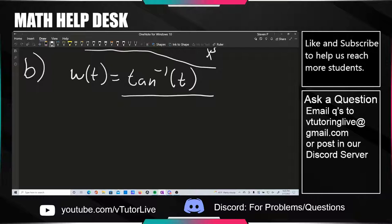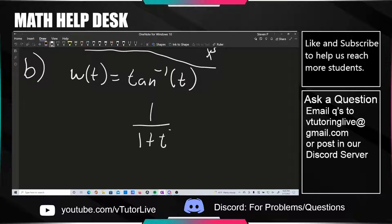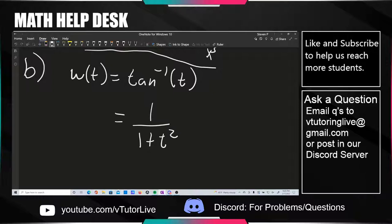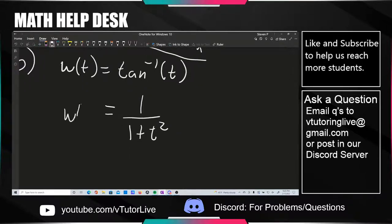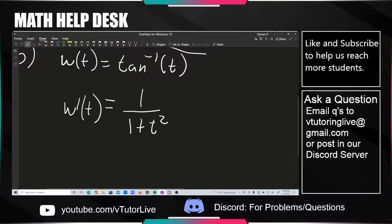On a test, you'd be in a really bad spot trying to re-derive the derivative of arctan. You should really just know it off the top of your head. This is one that's been covered in class and is in your textbook. This one is basically just a memorization-based one. The idea is it's just 1 over 1 plus T squared, and then you plug in to get W prime of 3 equal to that.